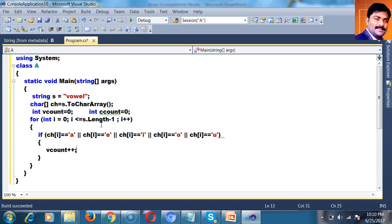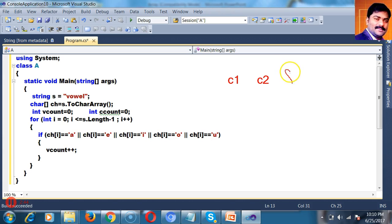You already know about logical operators — there are two types. One is the AND operator. A logical operator is used to compare two or more conditions and returns a boolean value, either true or false. The AND operator is double ampersand (&&), and the OR operator is two pipelines (||).